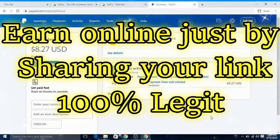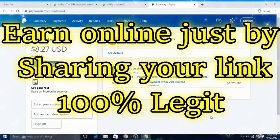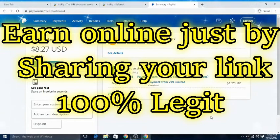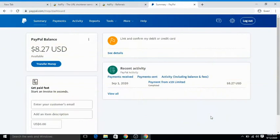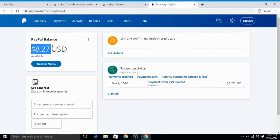Hi guys, in today's tutorial I'm going to show you how to earn money online just by sharing your link. As you can see in my PayPal account, I just received eight dollars plus. This is 100% legit.